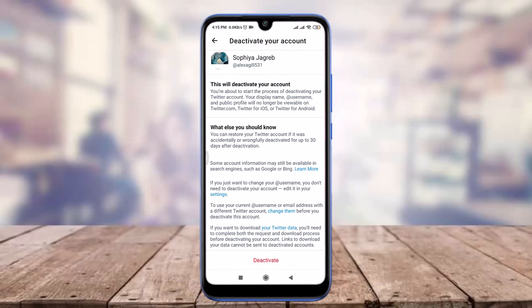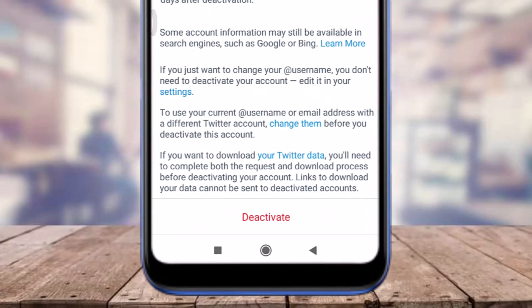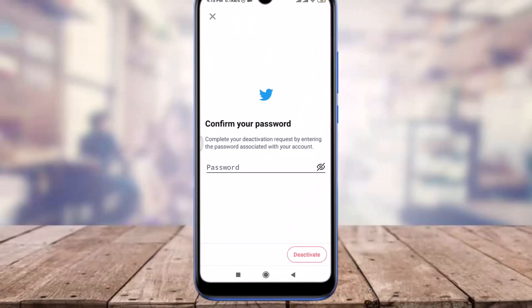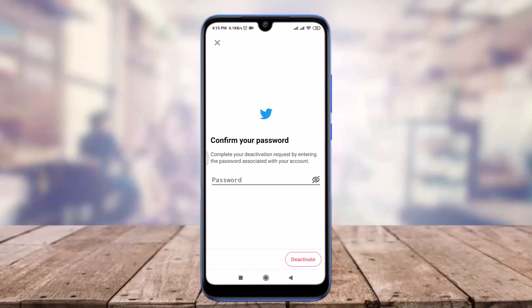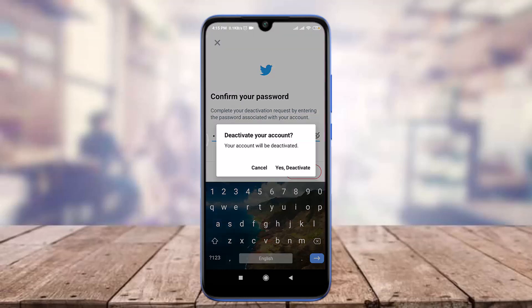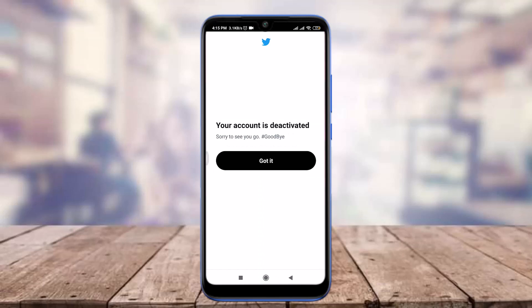Scroll down and at the bottom you can see an option to Deactivate — tap on it. You will need to enter your current password. When you're done, tap on Deactivate Account in the bottom right corner. If you're sure you want to deactivate, tap on Yes, Deactivate.